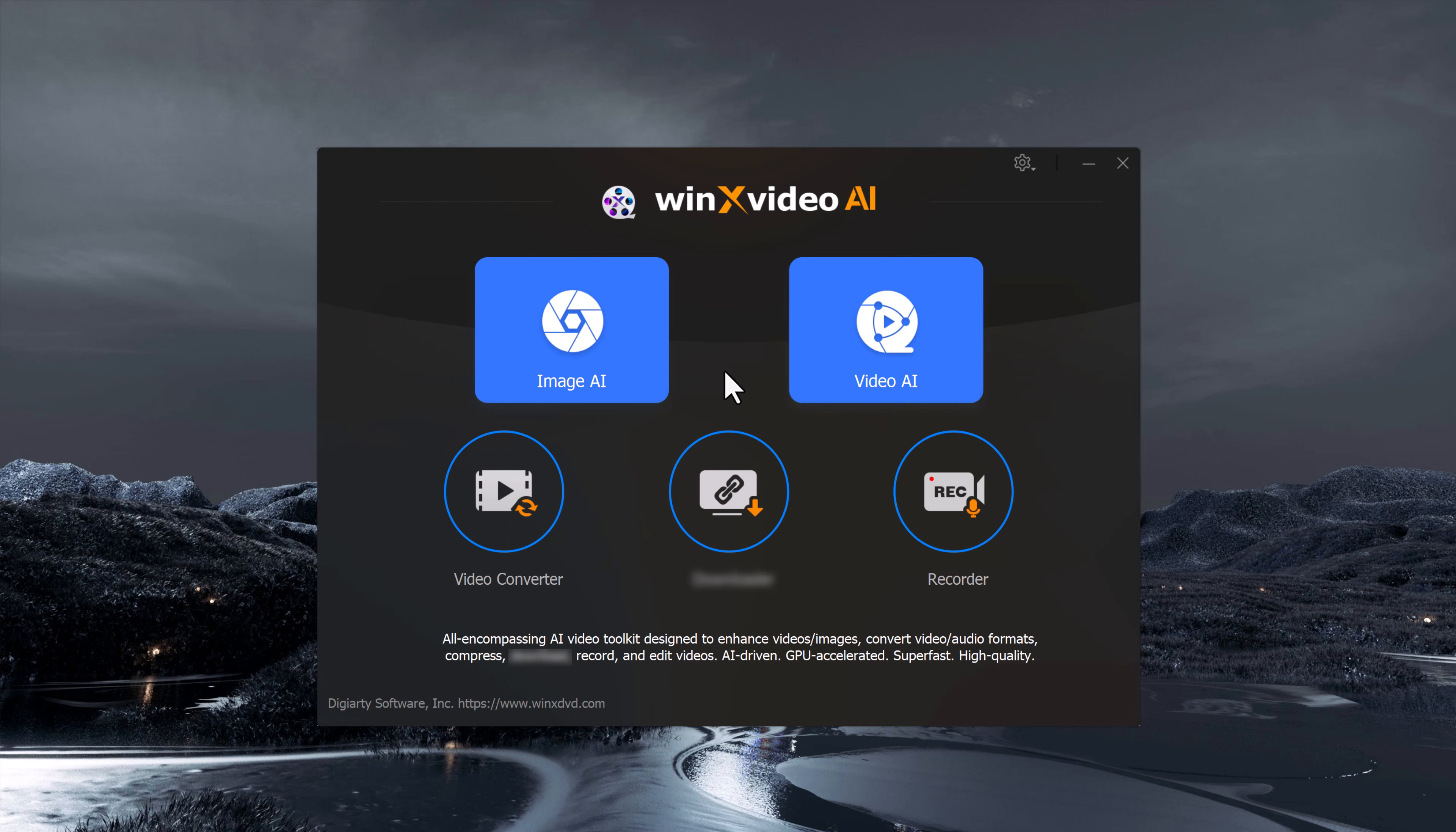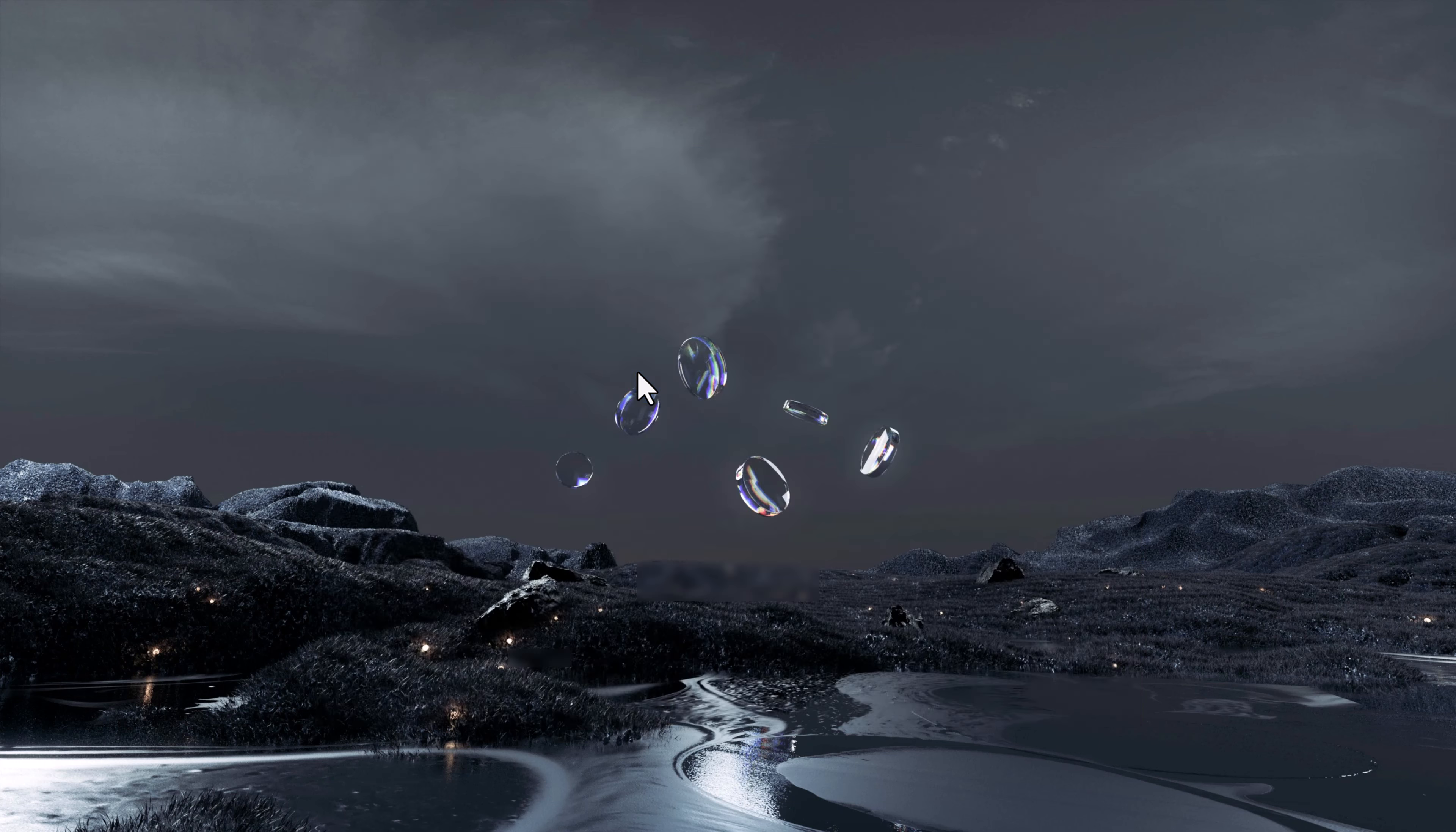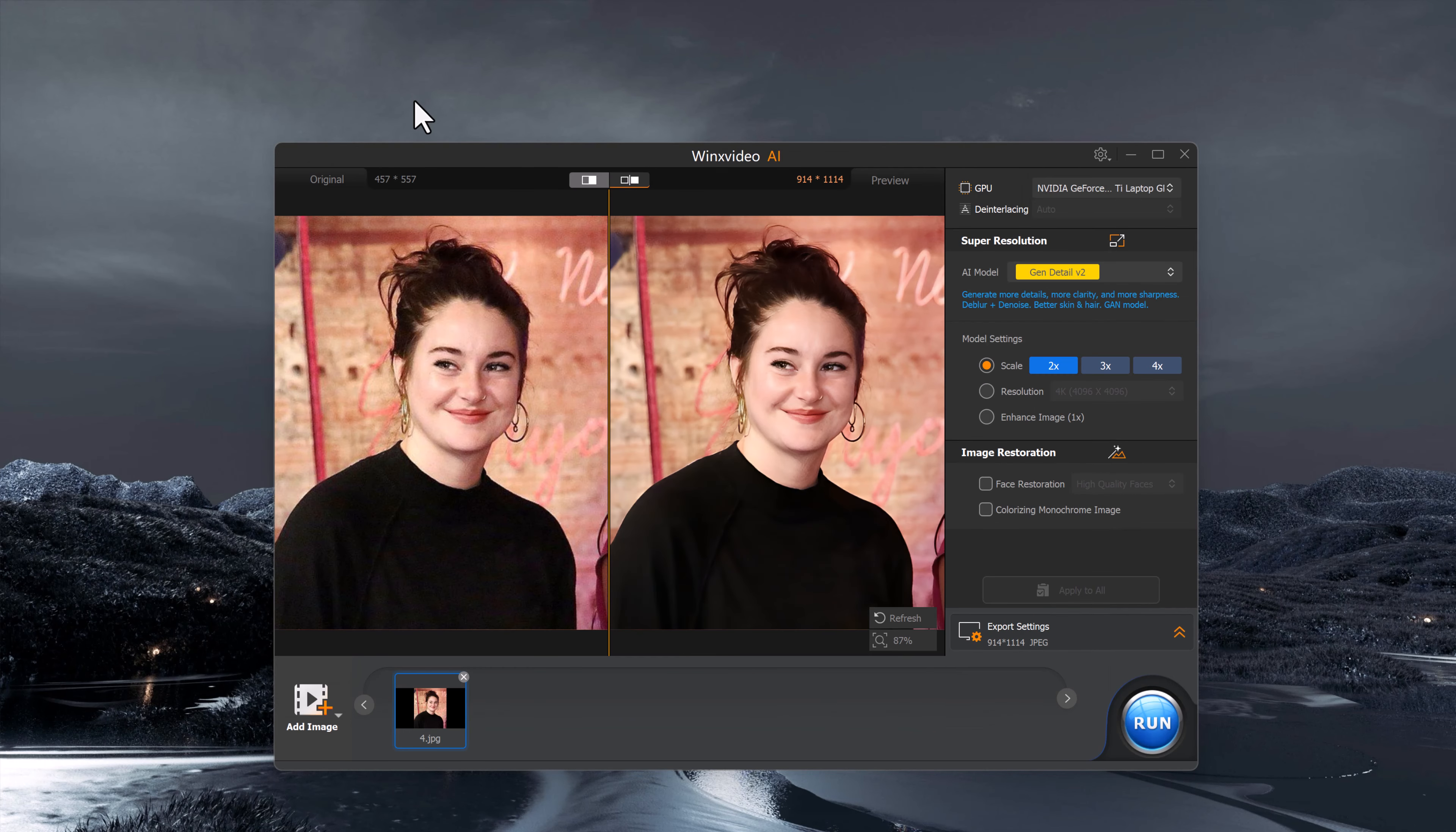Below you will also find additional tools like a video converter and video recorder. But for today's demo, we will focus on the AI enhanced features for both images and videos. To upscale a photo, simply upload the image you want to enhance and you can preview the before and after results.